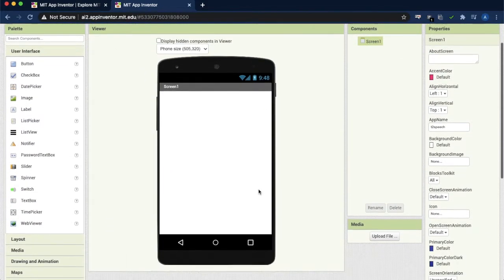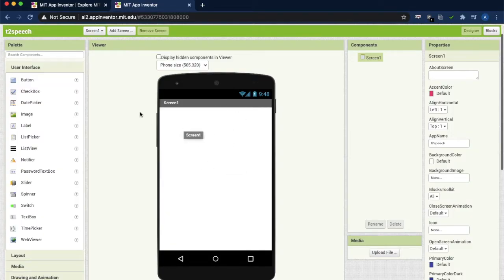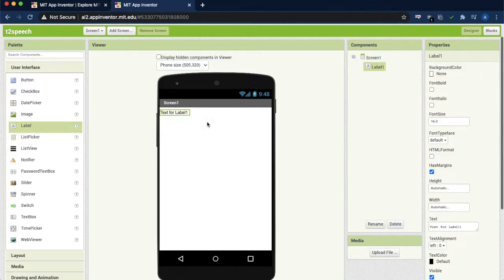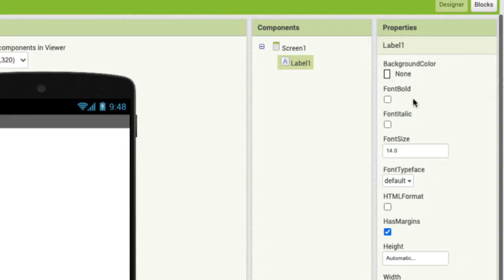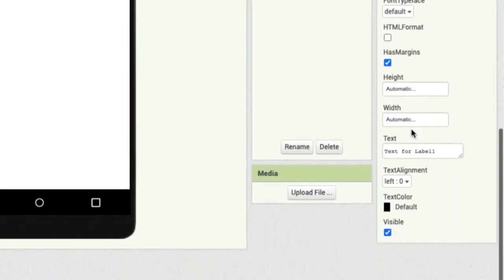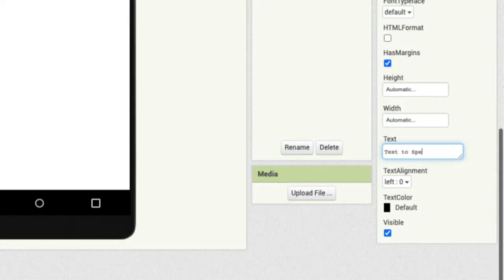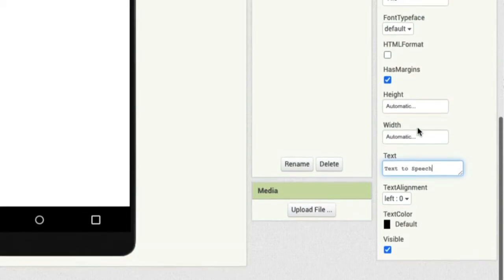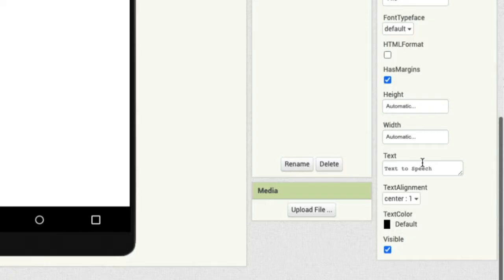So this is the design window where we have to create all the user interface components. First we need to give a label. Place the label. Just click over that label. You have properties on the right hand side. You can change the properties. I am changing this particular text to speech, and alignment I have given center.